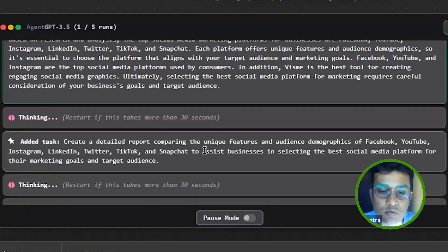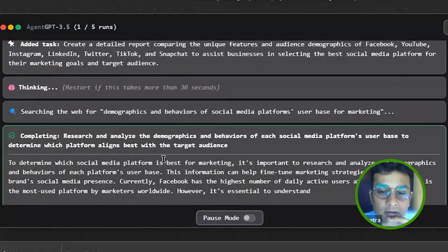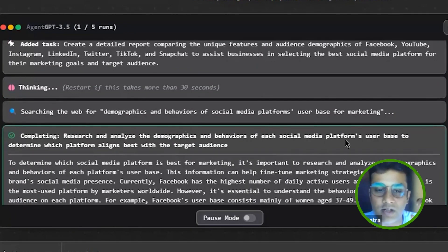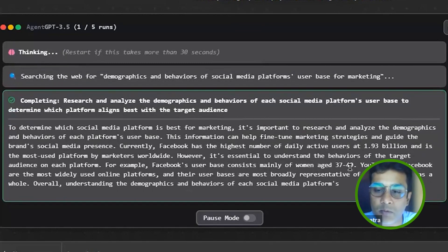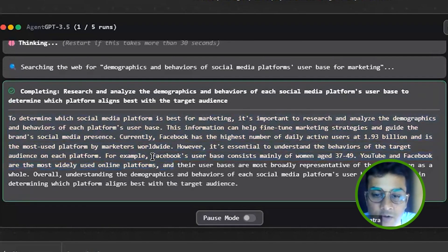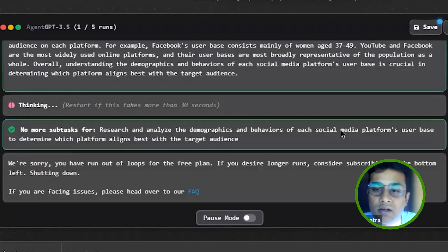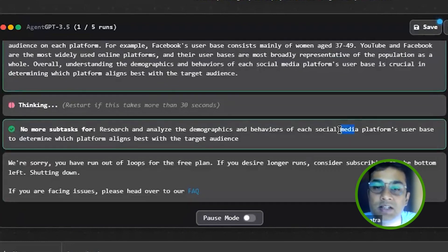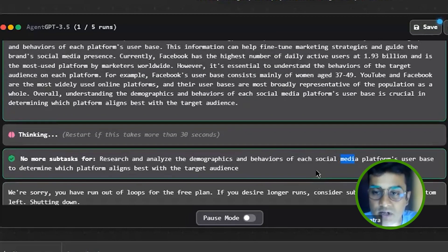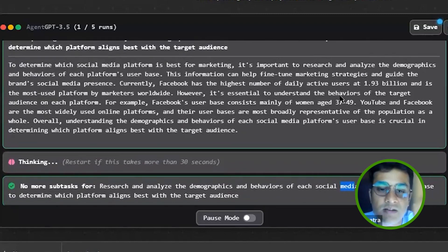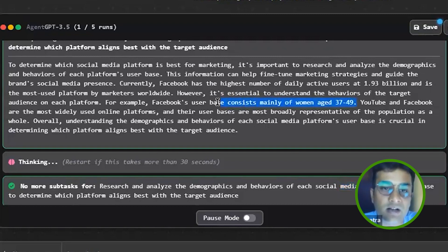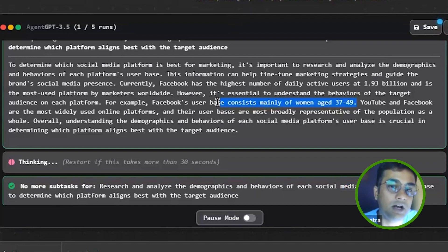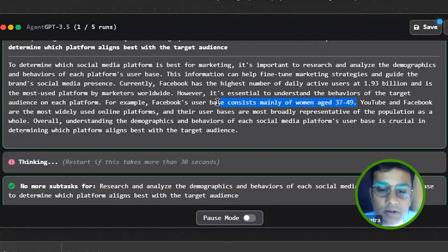Now it has added some more tasks: research and analyze the demographic behaviors of social media platforms. Social media platforms demographic behavior—just say age. Facebook user base consists mainly of women age 37 to 49. Now this is a research point if you want to run a product or ad on Facebook or Instagram. So it will give you these demographics which, when you are targeting or making your marketing plan, will help you understand what things I can actually do and how can I actually leverage a particular platform. So you can work on it.